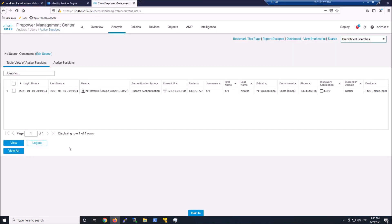And look at that. In Firepower, in Analysis, User, Active Sessions, look at that. We see HR. We even see some of the attributes from Active Directory. But we got that IP address. You can see that as well. And that's what's going to be important in all of this.